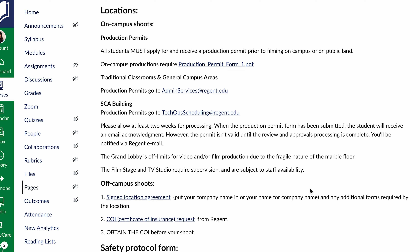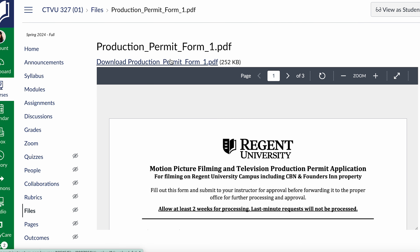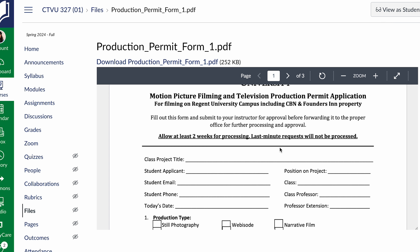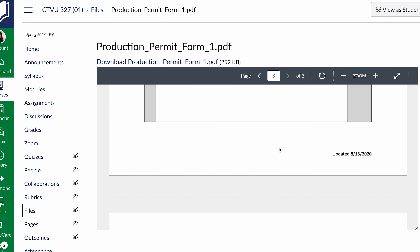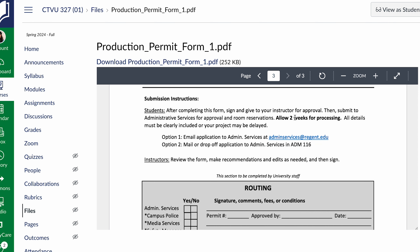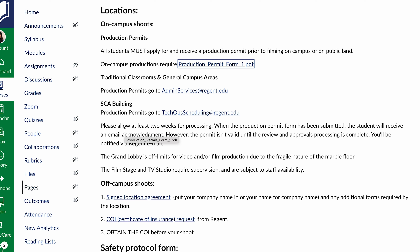For locations, don't put this off. There are two different processes for locations. If you are filming on campus, you need to do a production permit. The production permit form you fill out, a professor has to sign it, and you submit it — make sure you give back the approval. Give it two weeks for processing. Most of the permits go to admin services. If it's for the School of Communication in the Arts Building, it goes to tech ops scheduling.